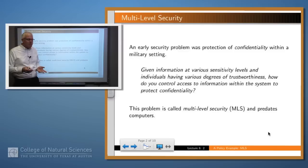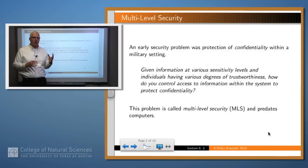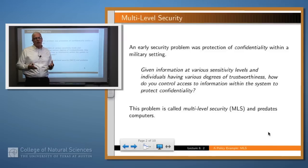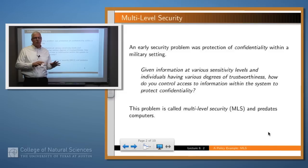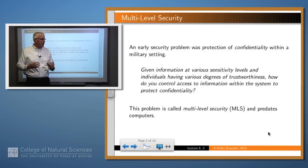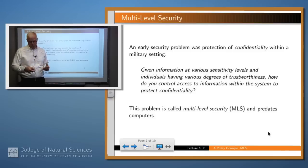So what's the problem? The idea is that if you have information at various sensitivity levels, as you often do, and you have individuals authorized to see different pieces of information, how do you set up that security scenario? How do you control the access of individuals to particular pieces of information that they should be allowed to see, and preclude their accessing information which they shouldn't be allowed to see? This problem generally is called multi-level security, or sometimes also called military security.